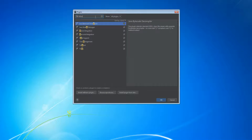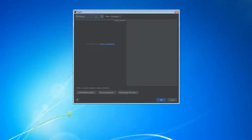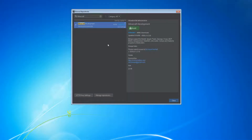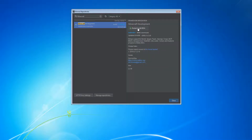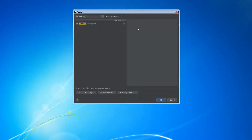Type in Minecraft — it's not going to find it, so just search in repositories. The Minecraft Development plugin brings support for Bukkit, Spigot, Paper, Sponge, Forge, MCP, Mixins, BungeeCord, Waterfall, LiteLoader, Canary, and Neptune projects to IntelliJ. Just click install.